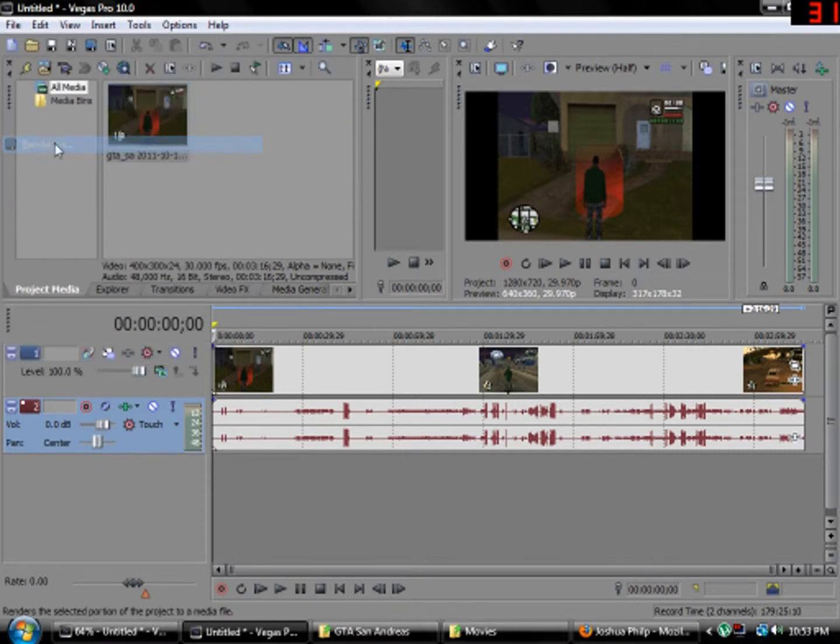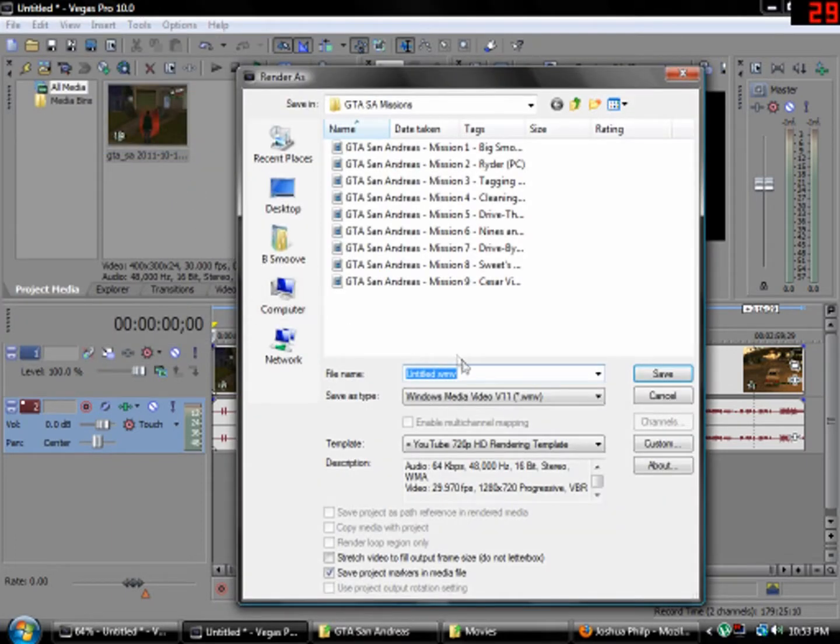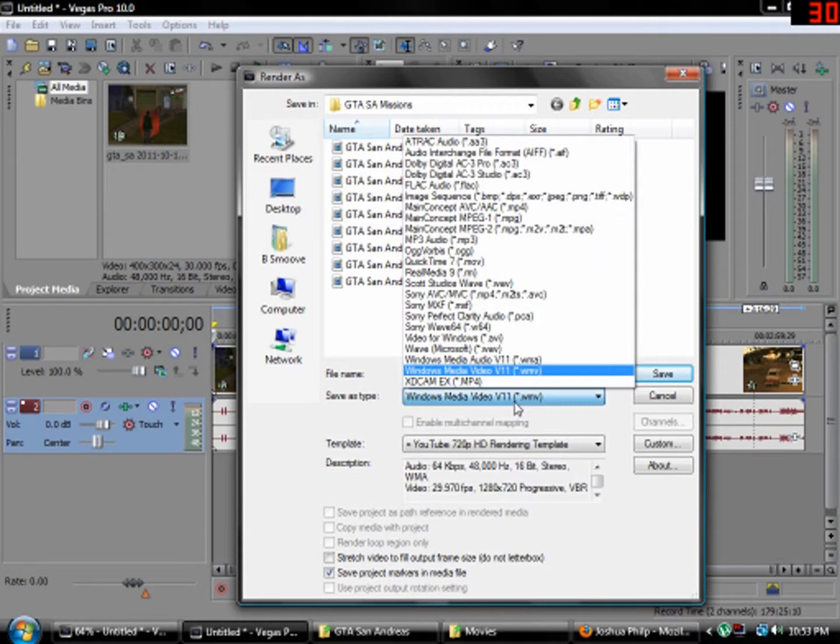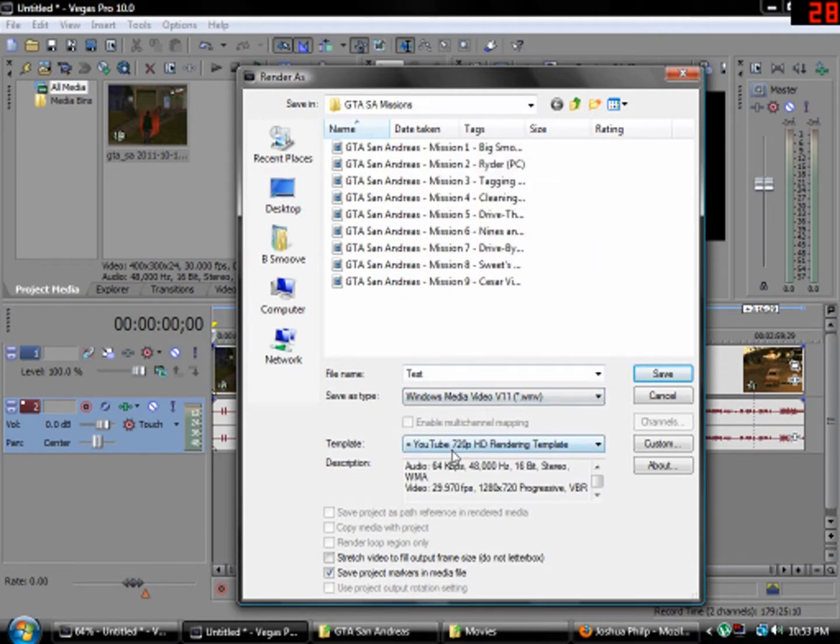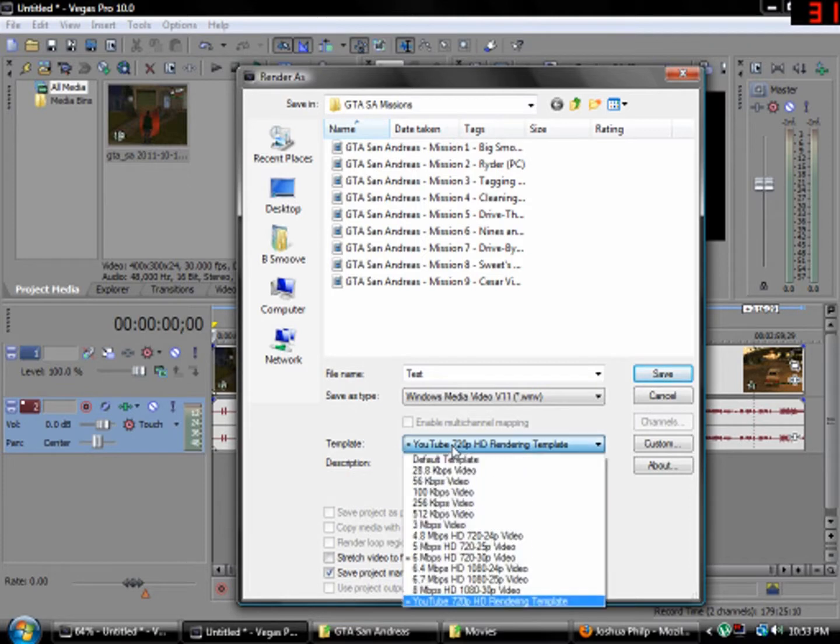Then, go to render as. Pick a place to save it in, choose the file name. Test. Choose Windows Media Video V11. And then, choose Template.